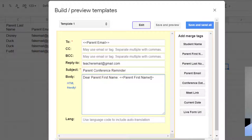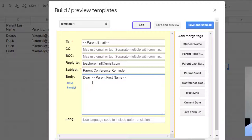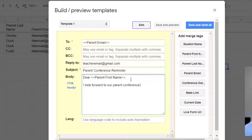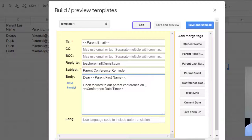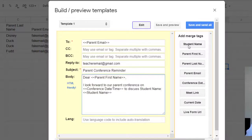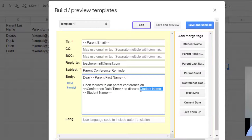So I don't want it to say dear parent first name, Melissa. So I'm going to delete the label. And now it's just going to populate with dear Melissa. I look forward to our parent conference on. Insert parent conference date. Again, I'm just going to delete this label, so it sounds more natural to discuss student name and delete that label.